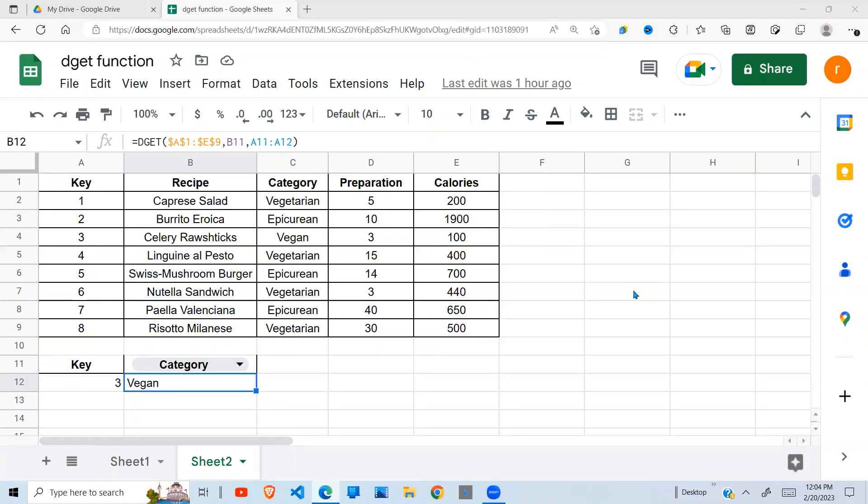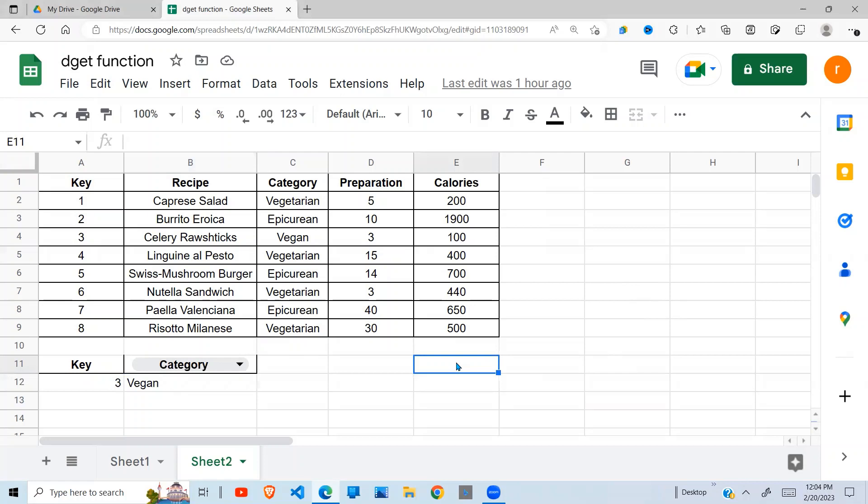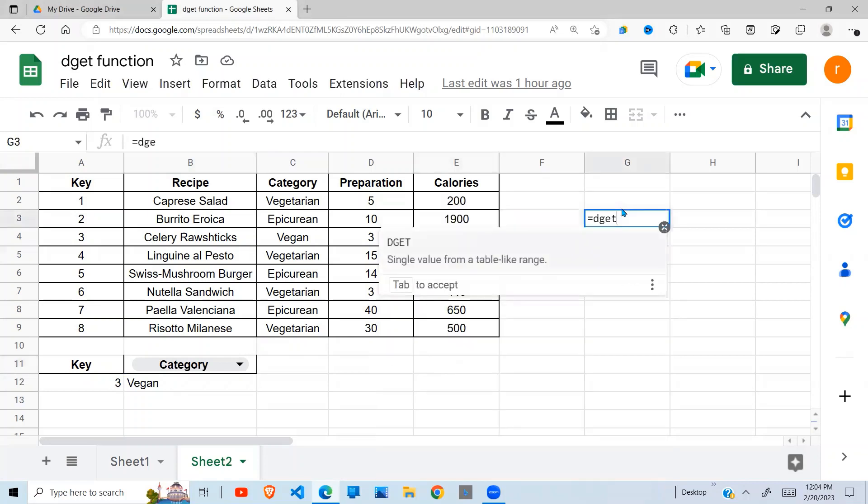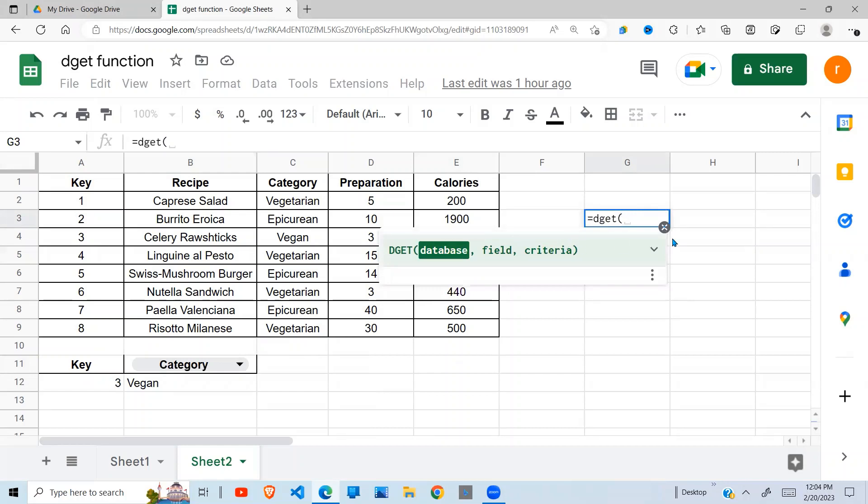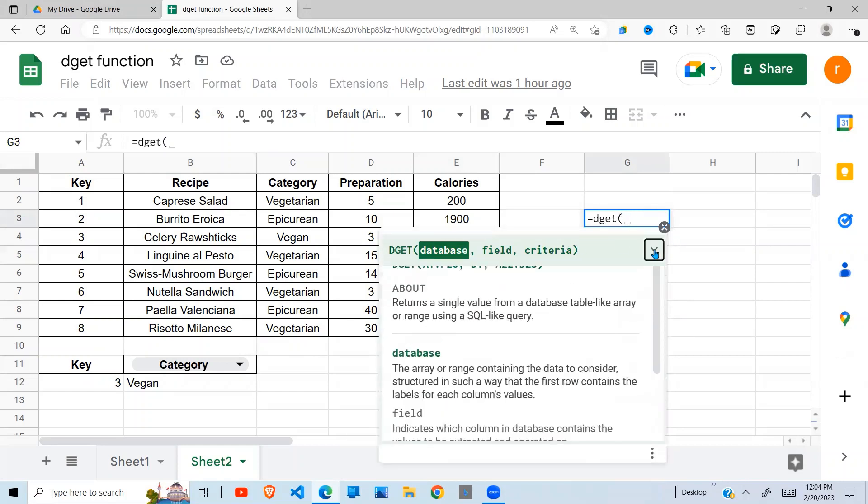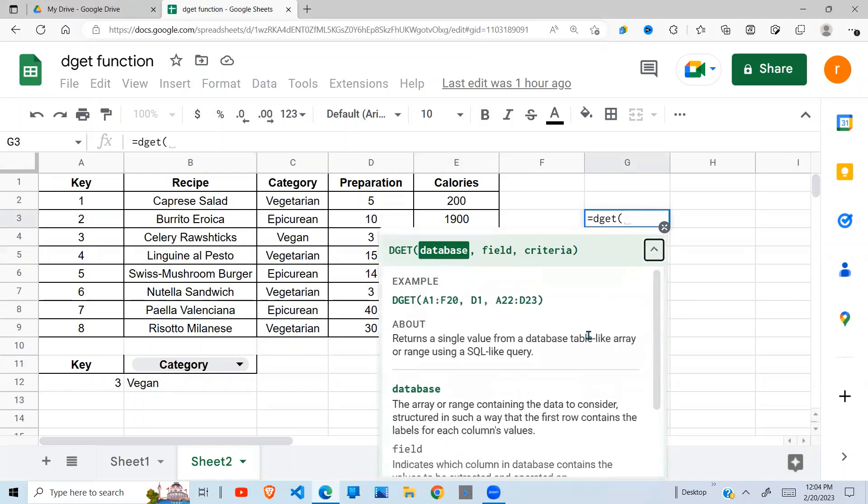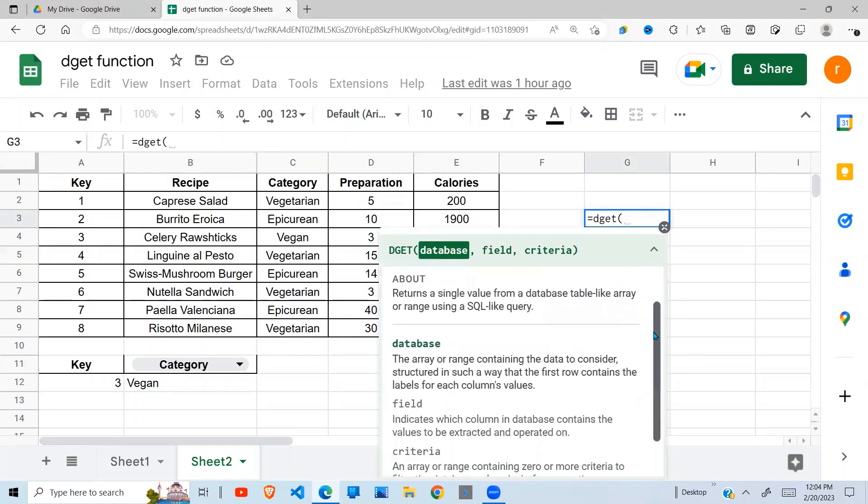In this video I'm going to address the DGET function in Google Sheets. So what is it and how does it work? Let's look at how. First, understand what the DGET function is. Now the DGET function returns a value.